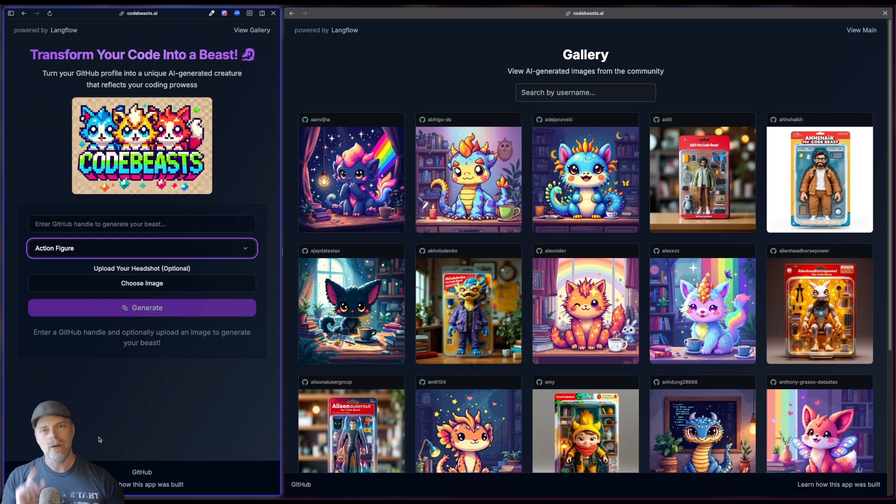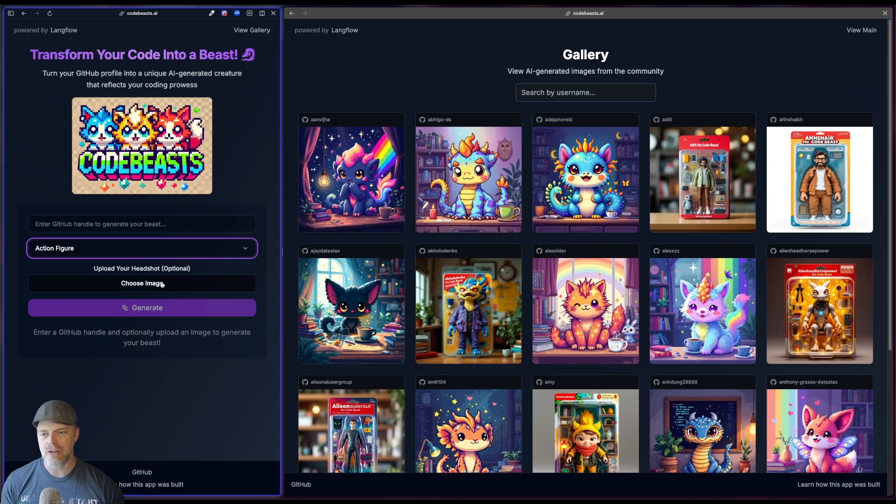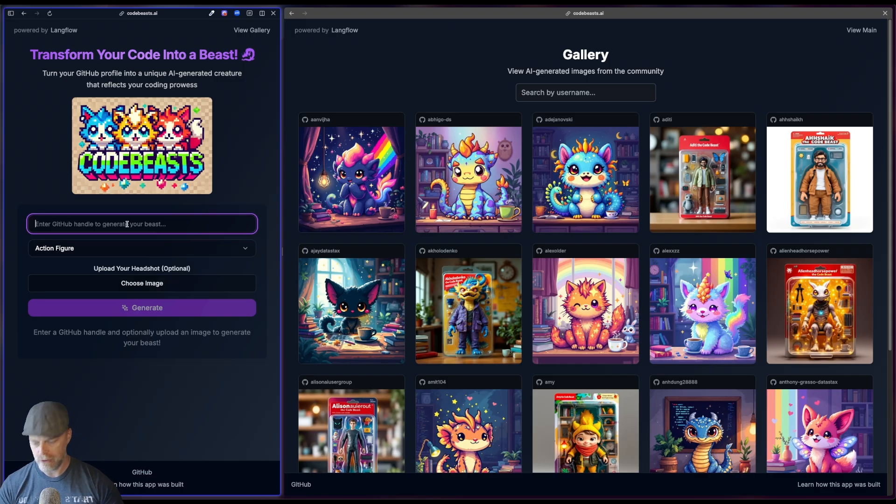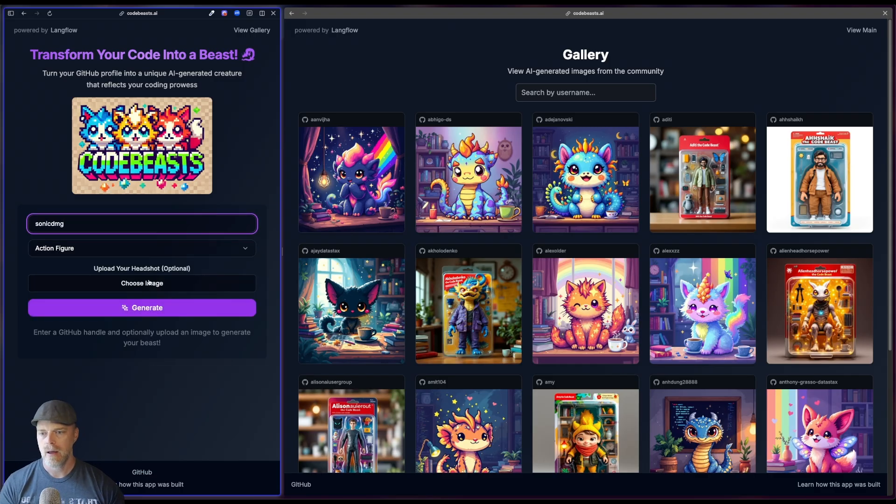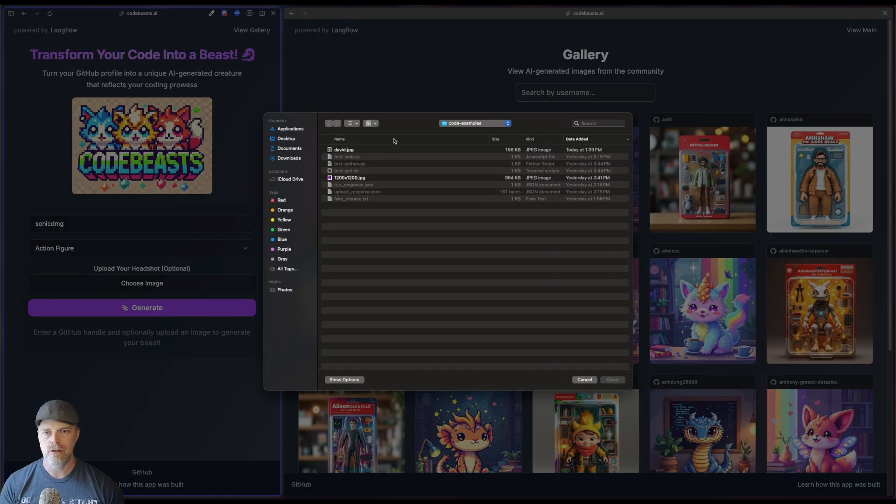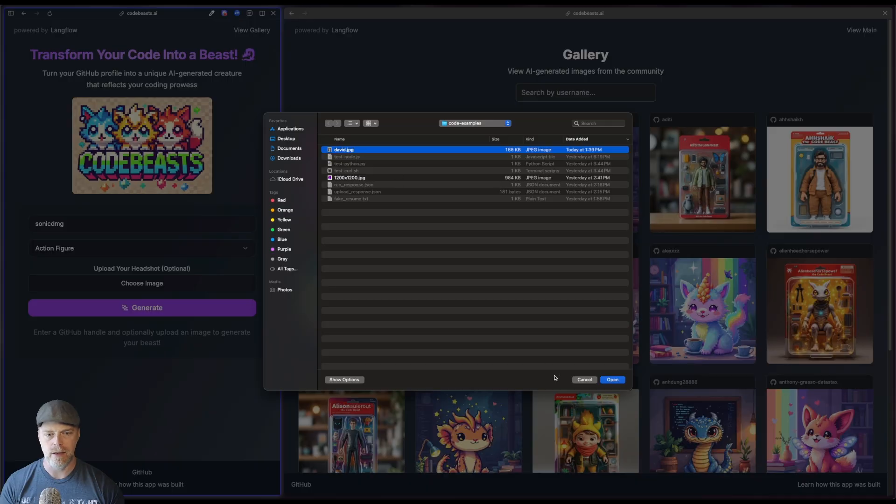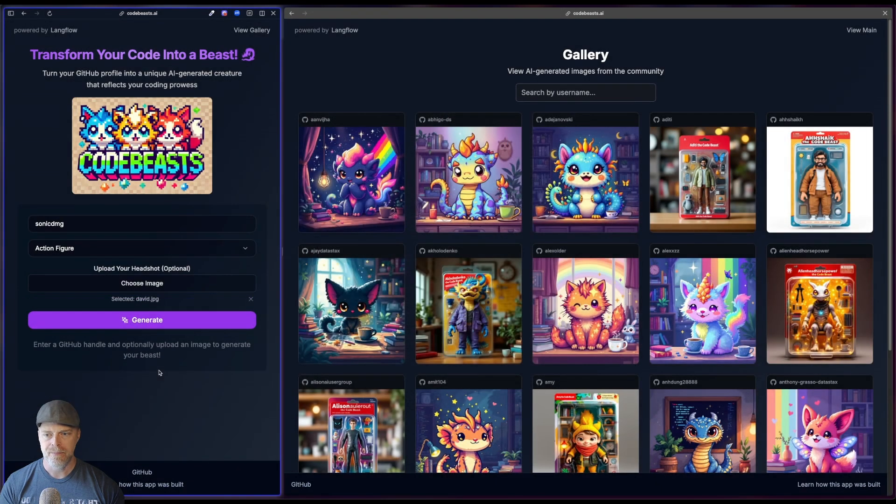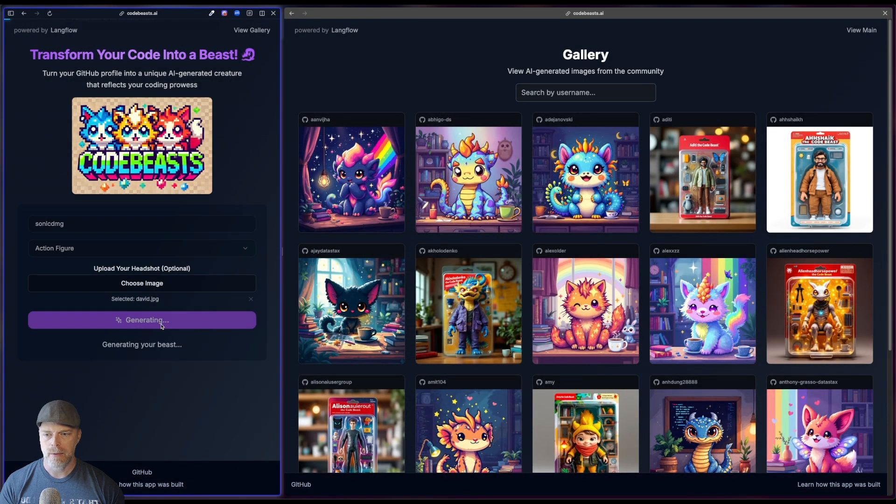Well, there's one little option in here that allows you to actually choose a headshot. So let's go ahead and take a look. I'm going to choose an image. I'm going to say David.jpg and then I'm going to generate.